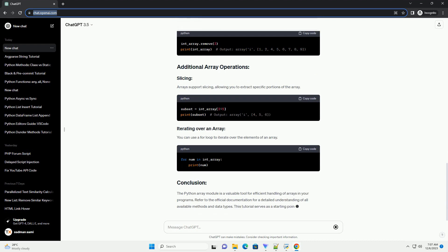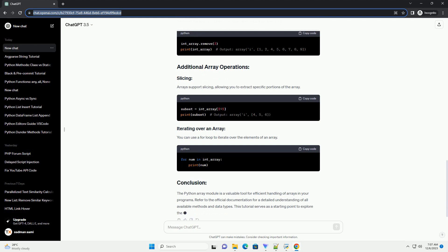The Python array module is a valuable tool for efficient handling of arrays in your programs. Refer to the official documentation for a detailed understanding of all available methods and data types. This tutorial serves as a starting point.